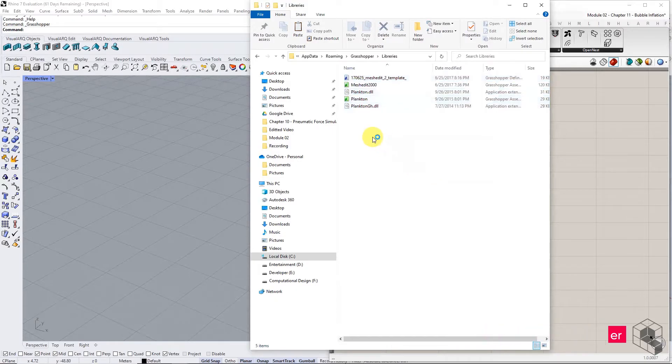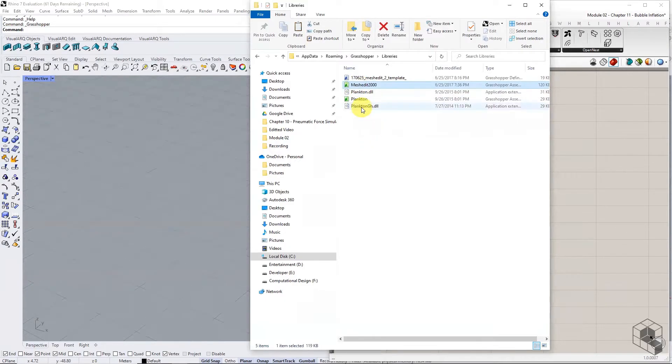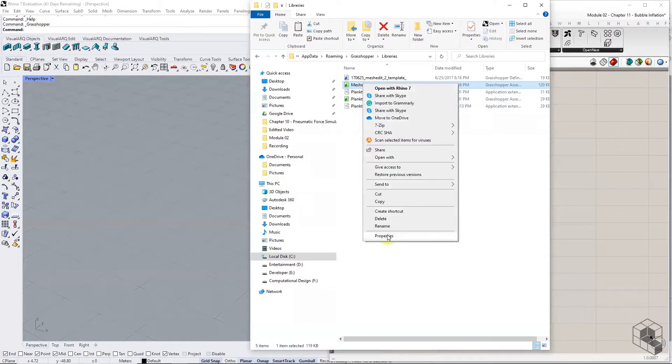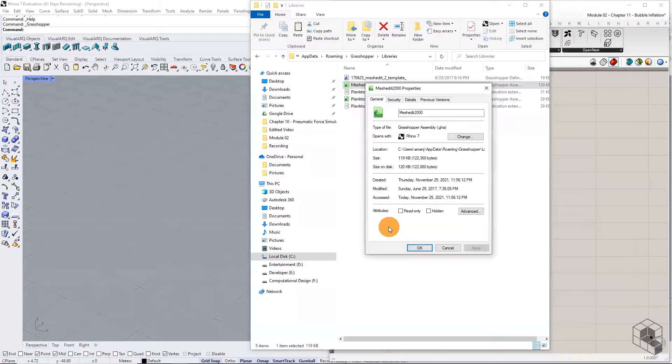The last step is to check the properties of all the grasshopper assemblies files. These are the files with a green icon. Check if they are blocked. If yes, then unblock the files and click apply.